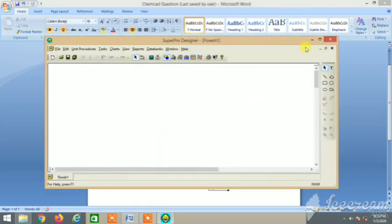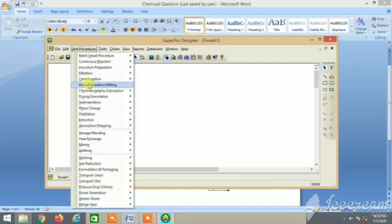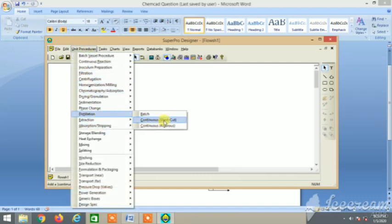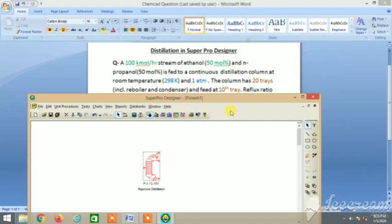Now let's open Super Pro Designer and go to the unit operations unit procedures where we will take distillation and continuous regress. Just click and it will appear.